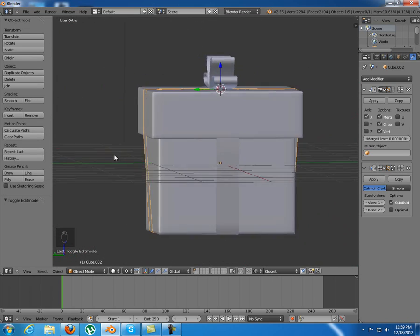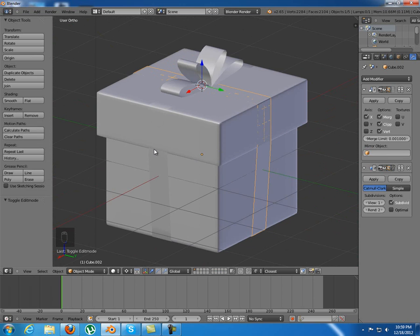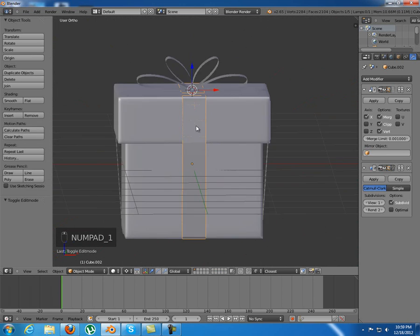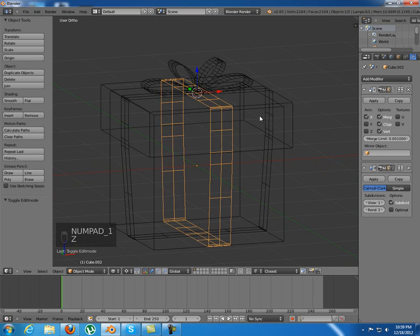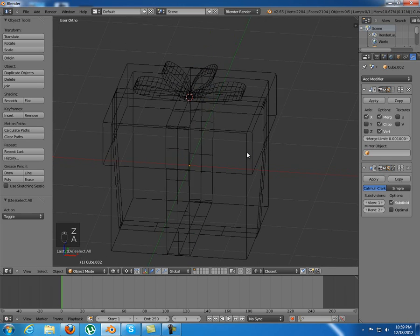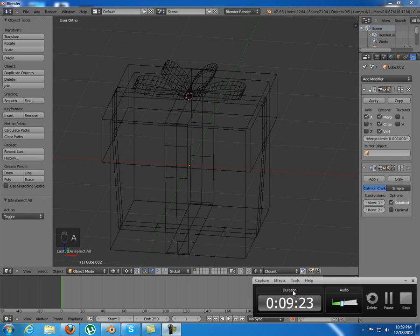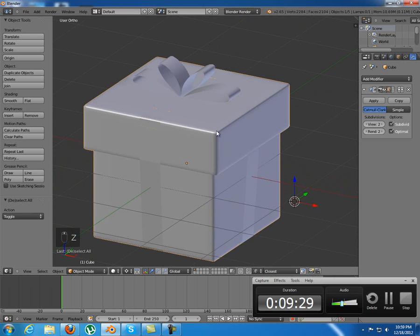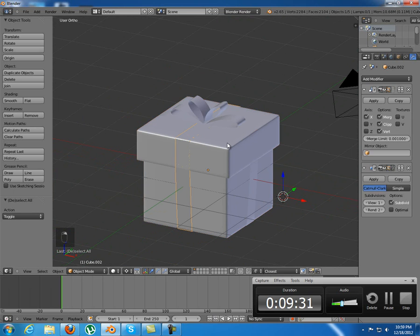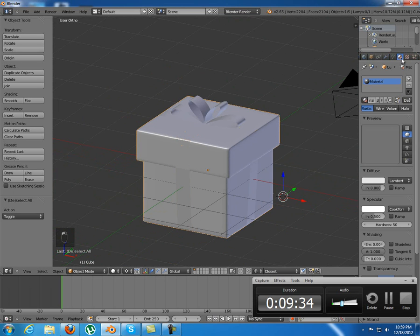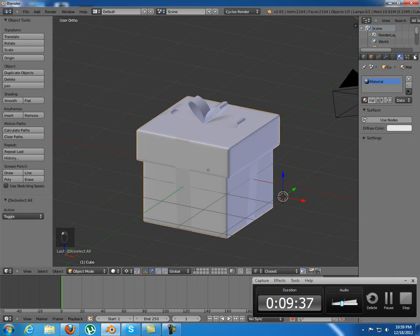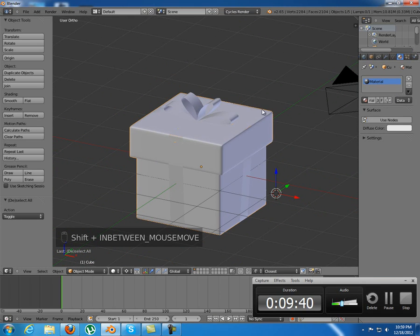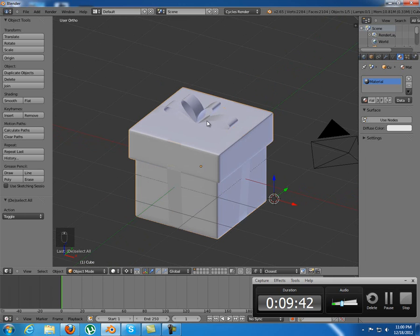So as you can see, pretty much this is a Christmas gift box. It's really easy to do. Takes like five minutes or ten minutes to model it. Looks nice. You could add now some materials to it and make it look really nice.